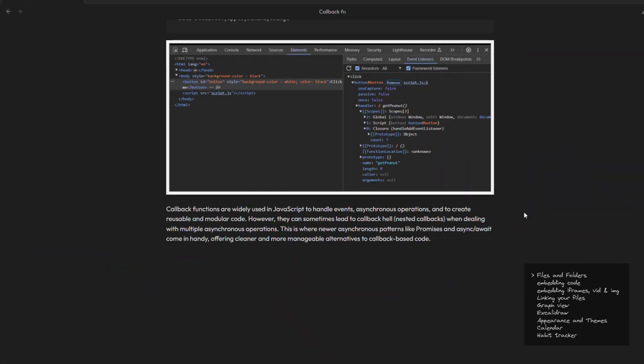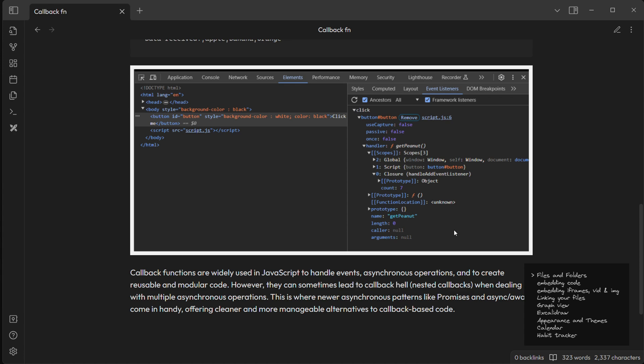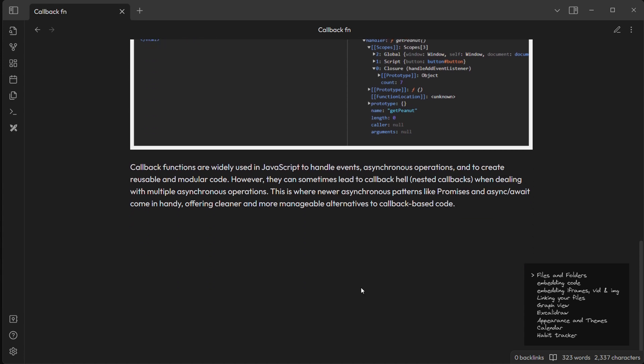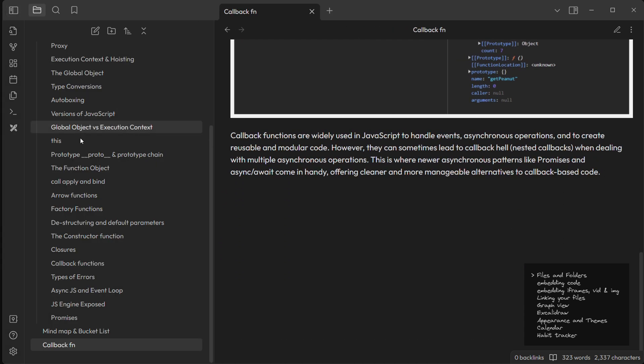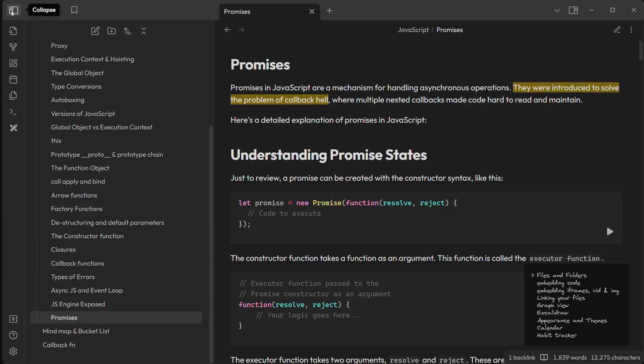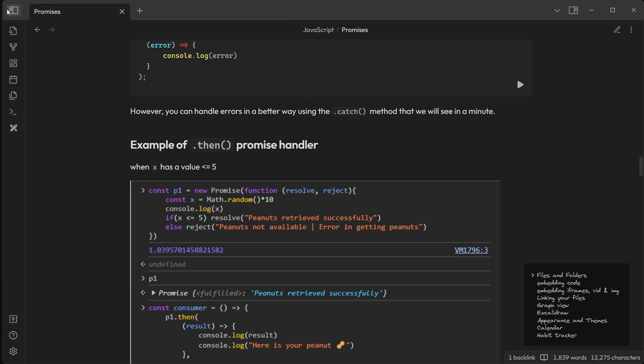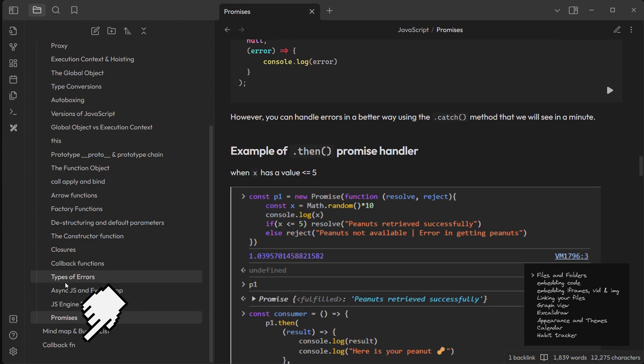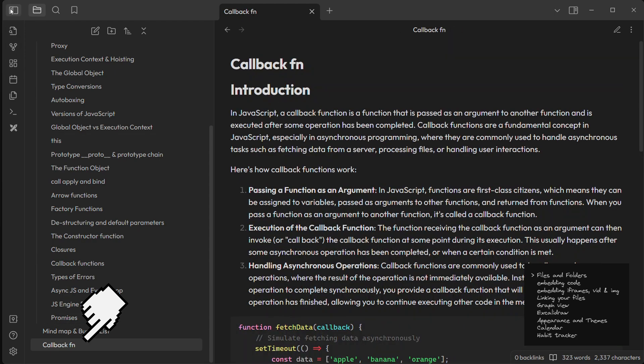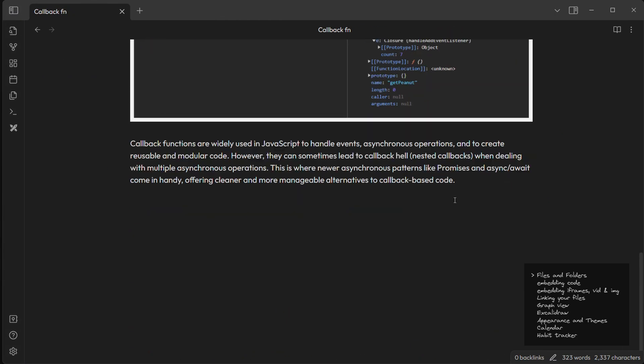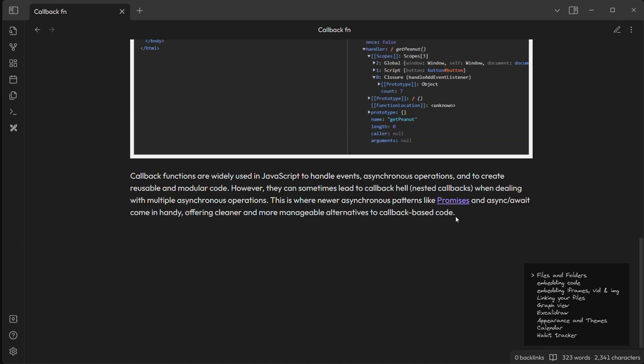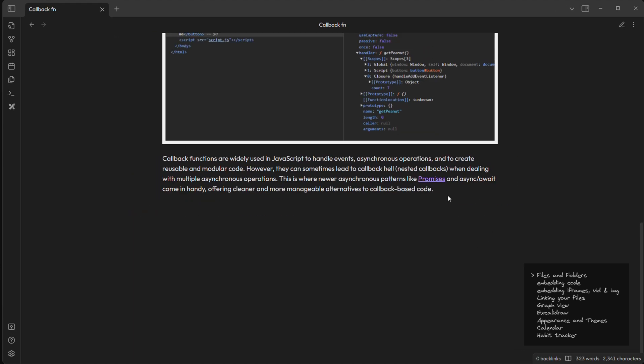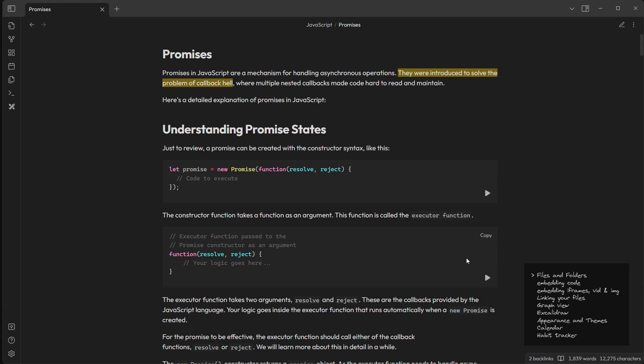And now one of my most favorite features in Obsidian: we can link one file to other files too, just like Wikipedia or MDN doc style. So I have this one file called promises and I want to link this promises file in this callback function file because they are related. And by adding these pair of square brackets our file is linked.